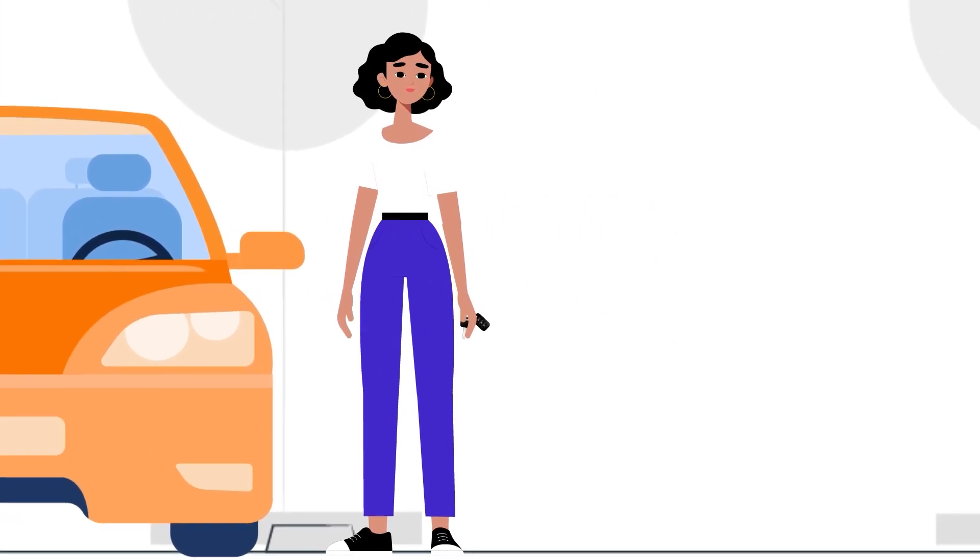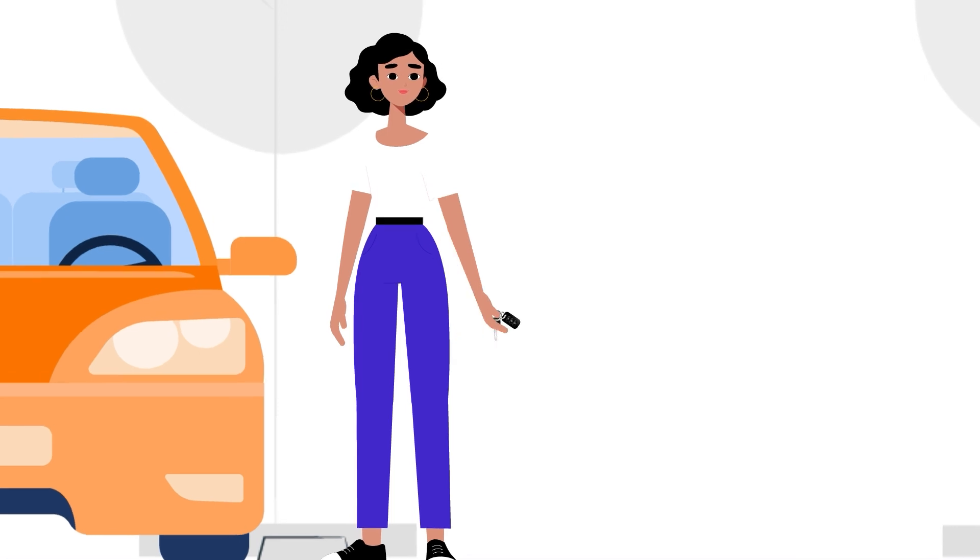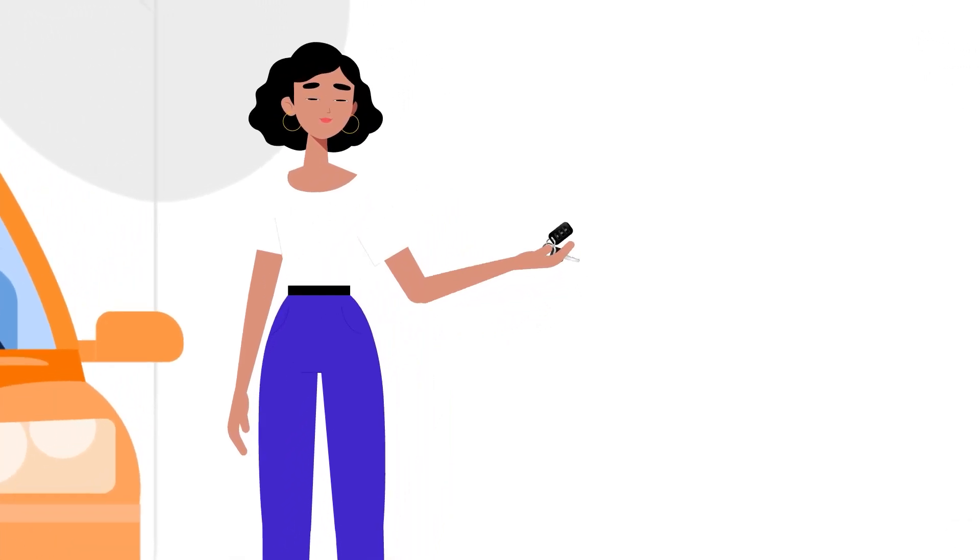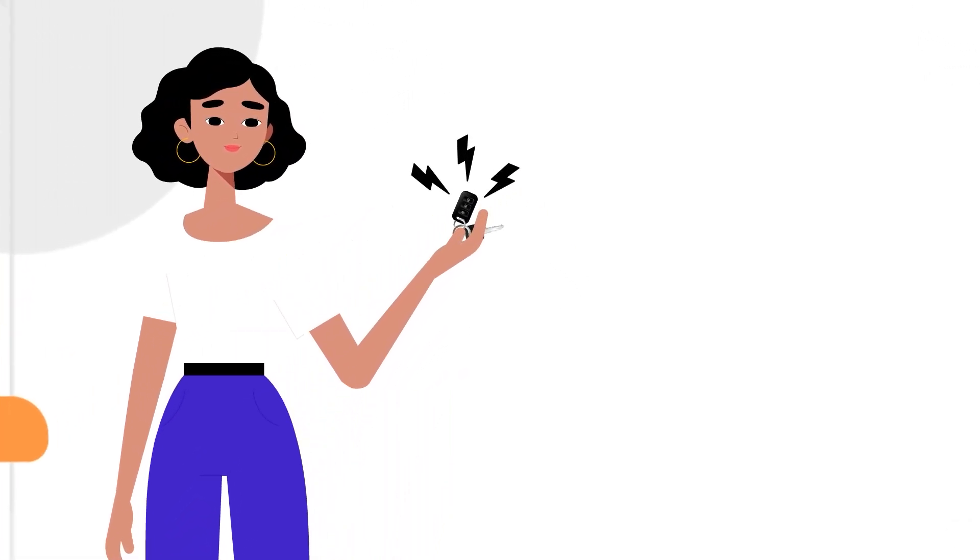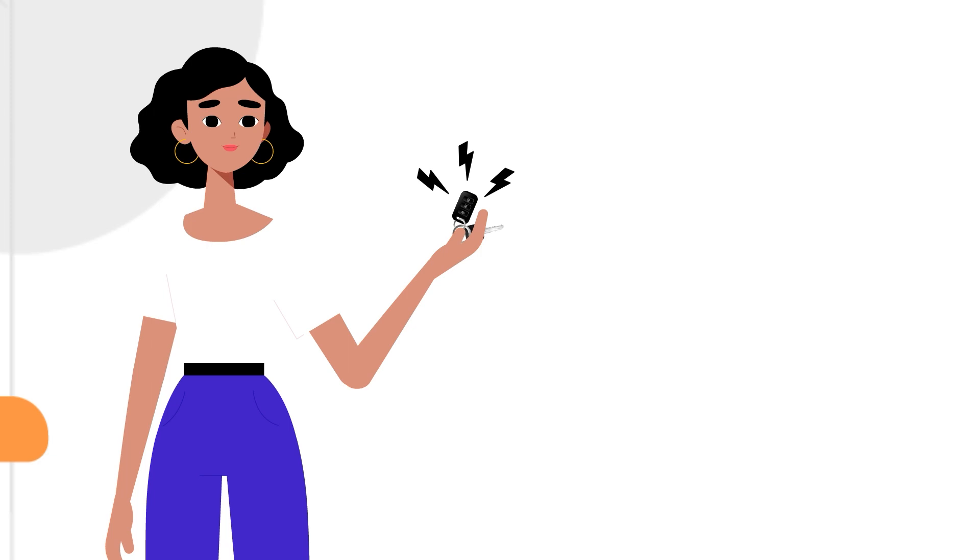And in case she doesn't hear the first alarm, a second alarm will be triggered on her car keys, reminding Jane to get the baby out of the car.